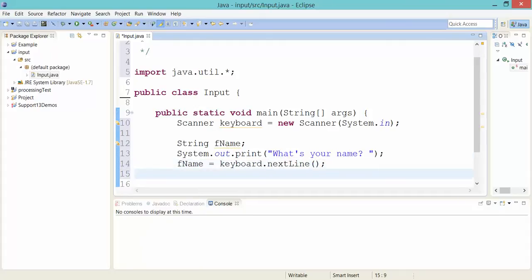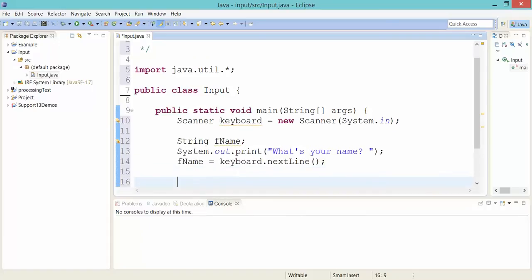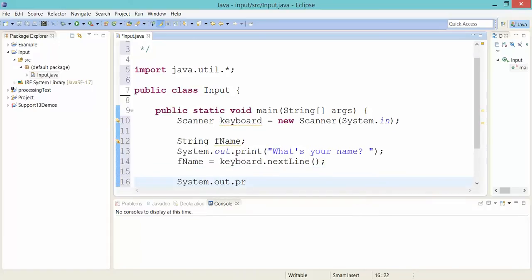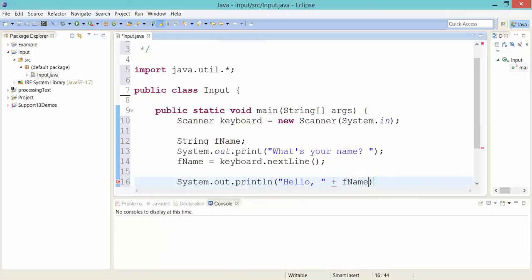And then what I can do once I have that information in my variable is I can give them a personalized greeting. Let's say, hello, and let's concatenate on their name. And we'll try this out.